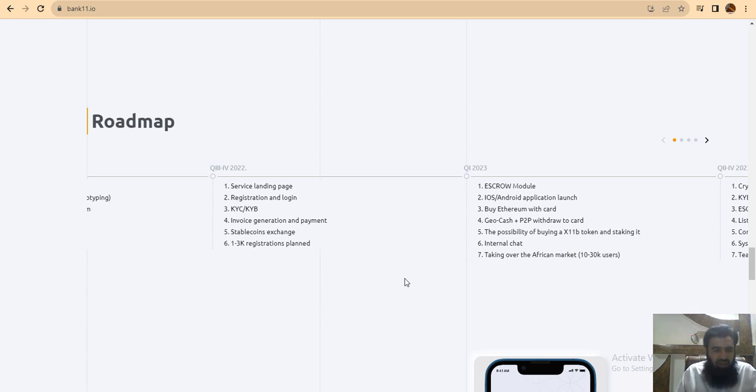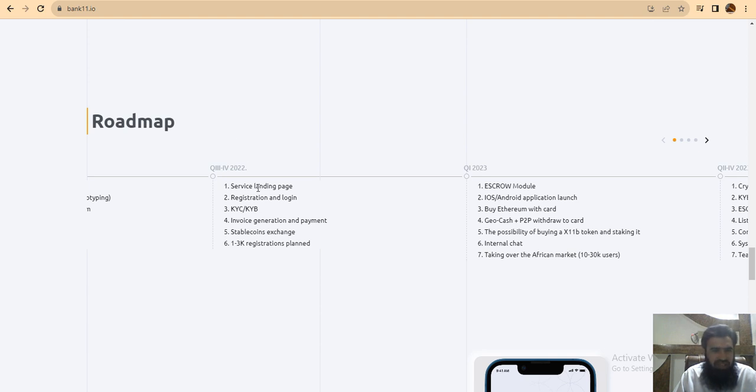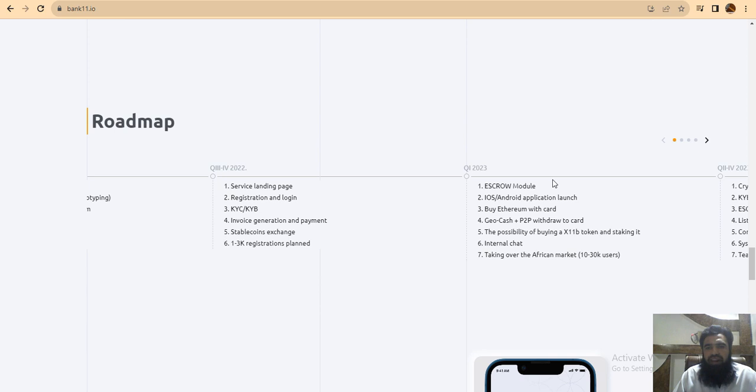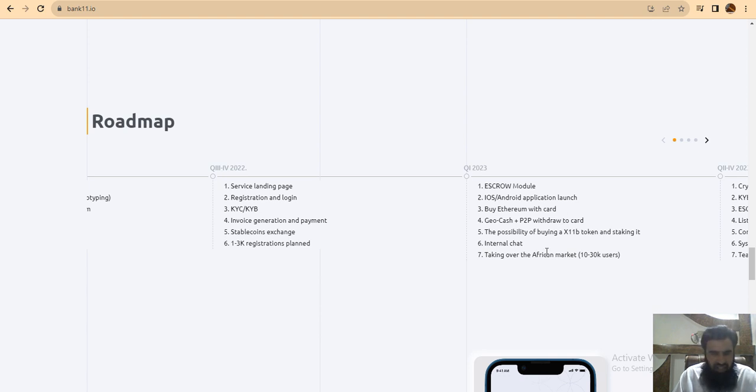You can see in quarter 3 to 4, 2022: service landing page, registration and login, KYC, KYB, invoice generation, payment stable currency exchange 1 to 3. Q1 2023: escrow module, iOS/Android application launch, B2B with card, GeoCash Plus B2B with debit card. The possibility of buying X11 token, staking, internal exchange, taking over the African market, 10 to 30 million users.